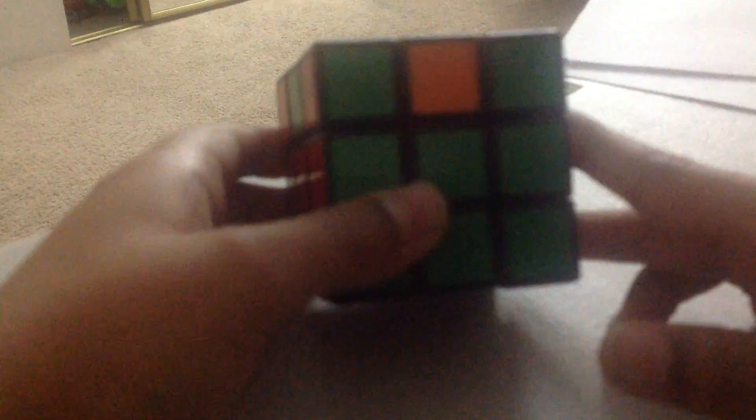what we do is these moves: R2 U R U R' U' R' U' R U